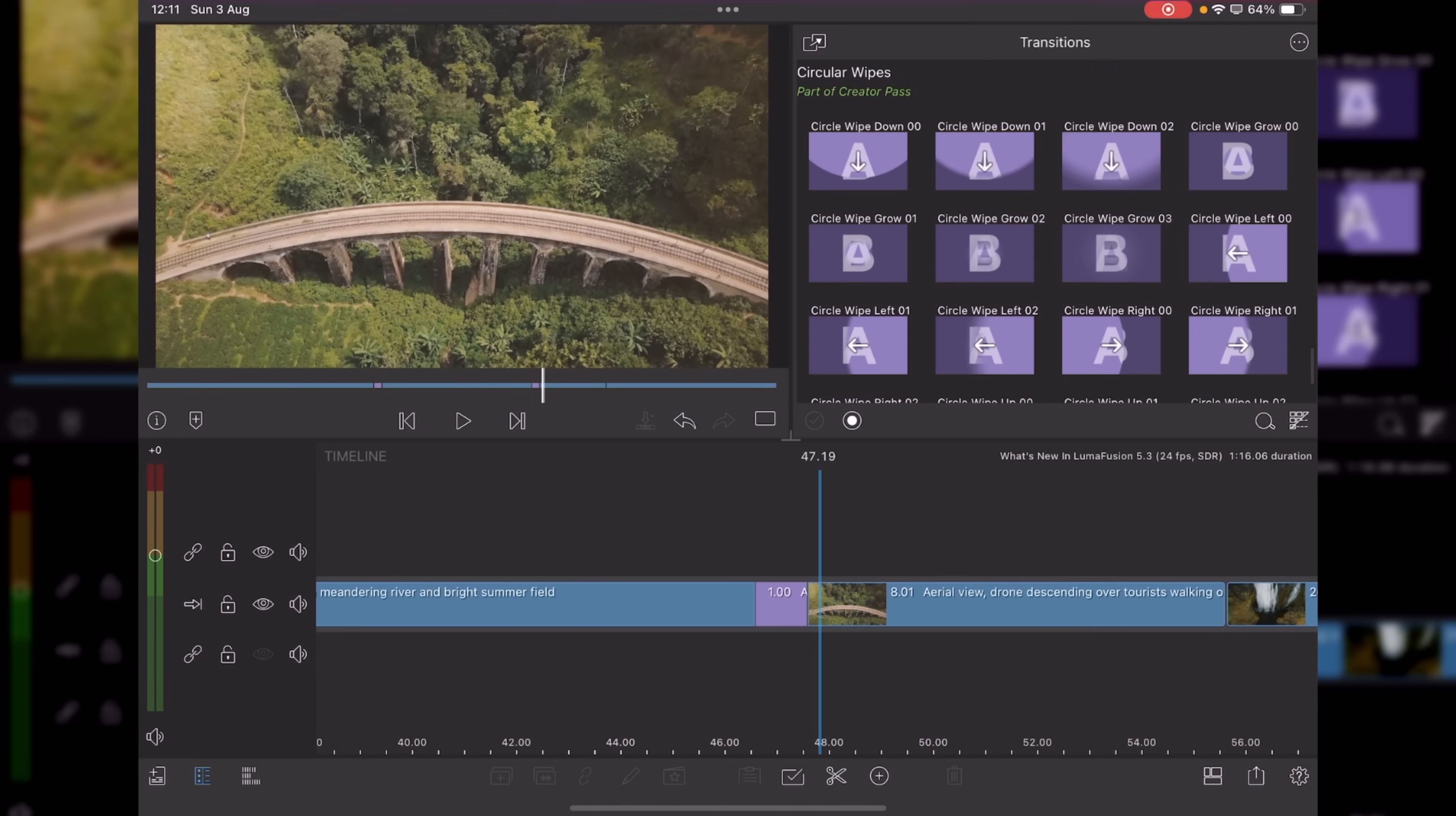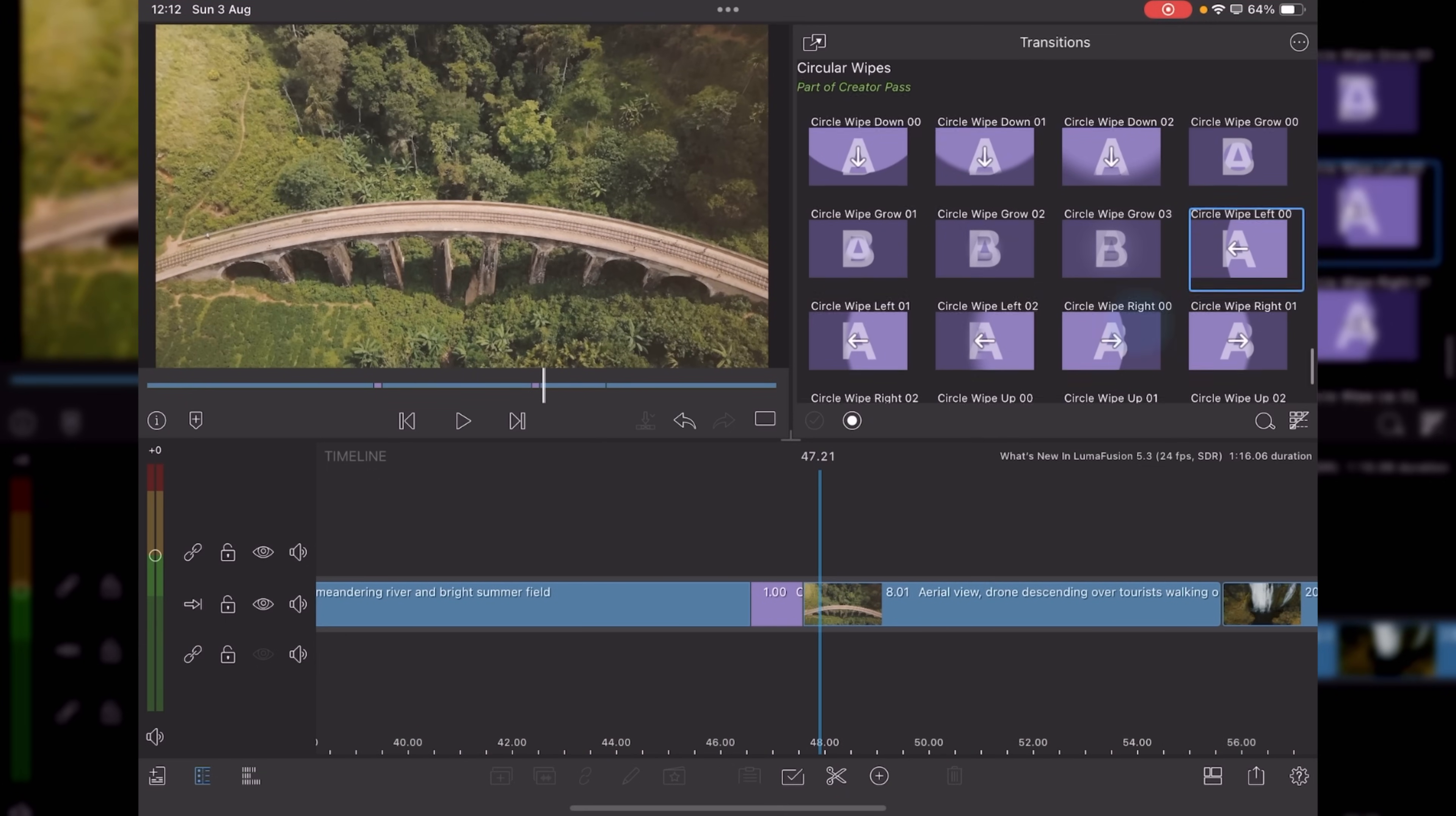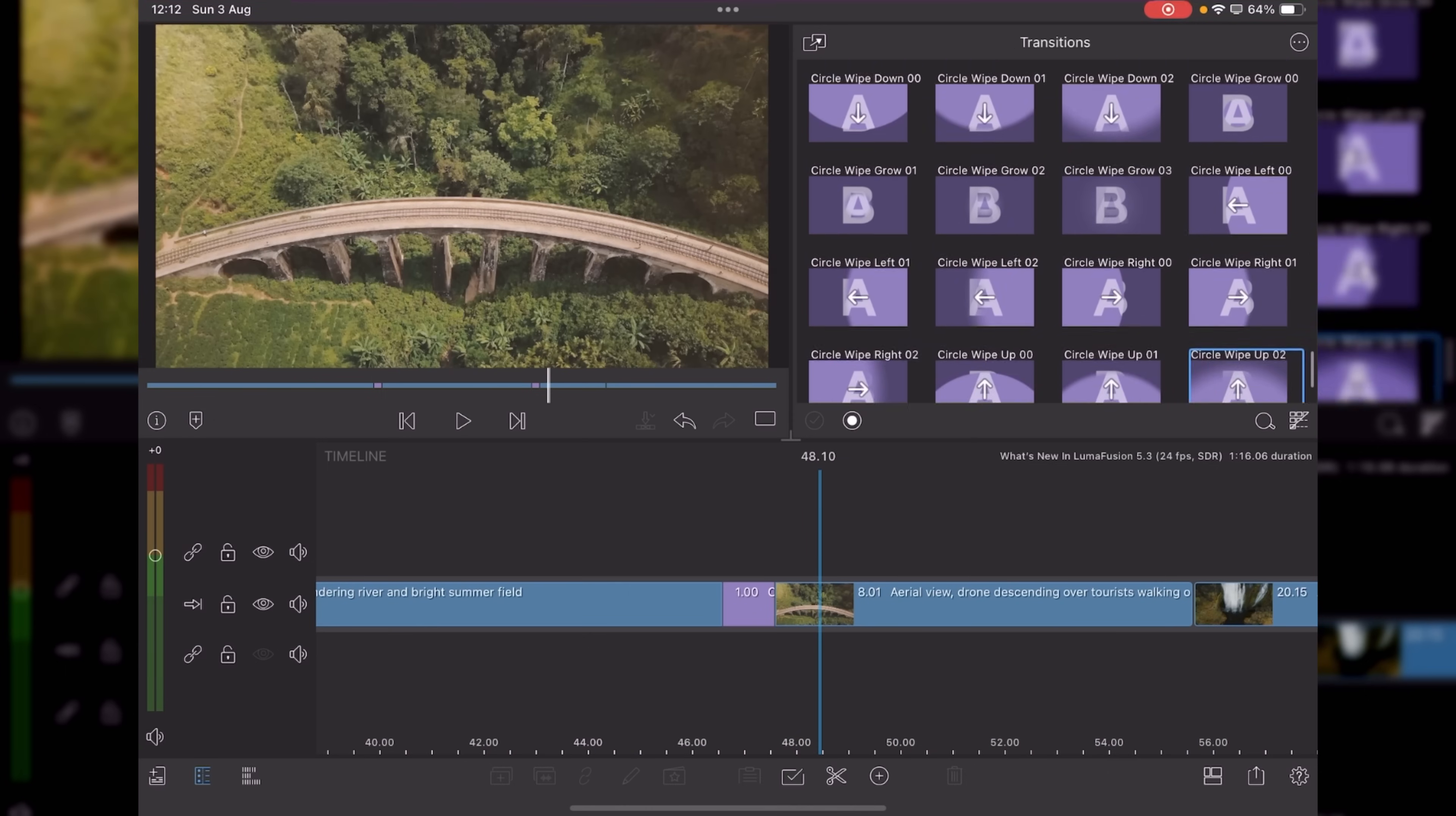Interesting, play it like that. And then finally, we've got circular wipes. So if we do a nice soft one here, pop in the same place as the anchor. Yeah, that's got some potential and can prefer the softer ones to the more hard edge. So creator pass subscribers get these three new transition options.